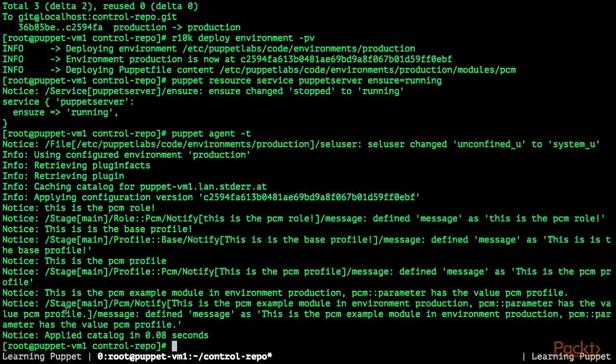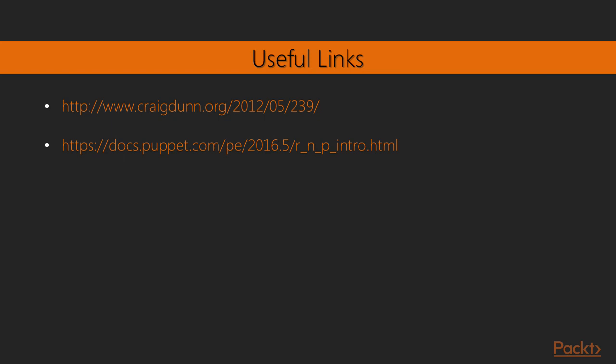If you would like to use the PCM profile or any other profile with a different option, we just have to create a new role, create a new profile, assign the profile which configures the PCM module with different options to the new PCM role — for example, PCM development — and assign the development PCM role to the nodes where we'd like to use it. For useful links regarding the roles and profiles pattern: the first is the original blog post which introduced the pattern, and the second is documentation by puppet.com about the roles and profiles pattern and how it is useful.